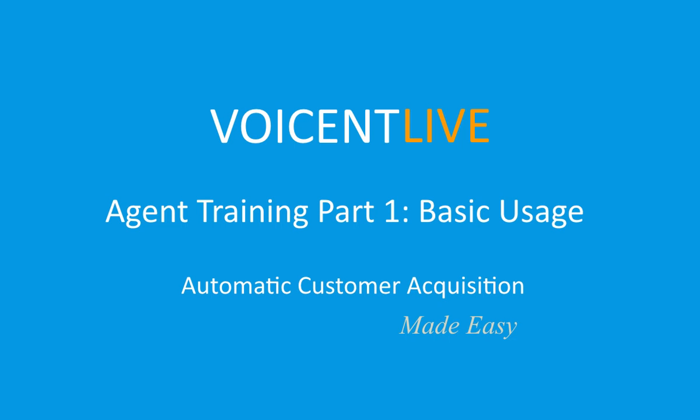Welcome to VoiceAndLive's Agent Training Video Series. In this video, we will demonstrate basic dashboard usage.